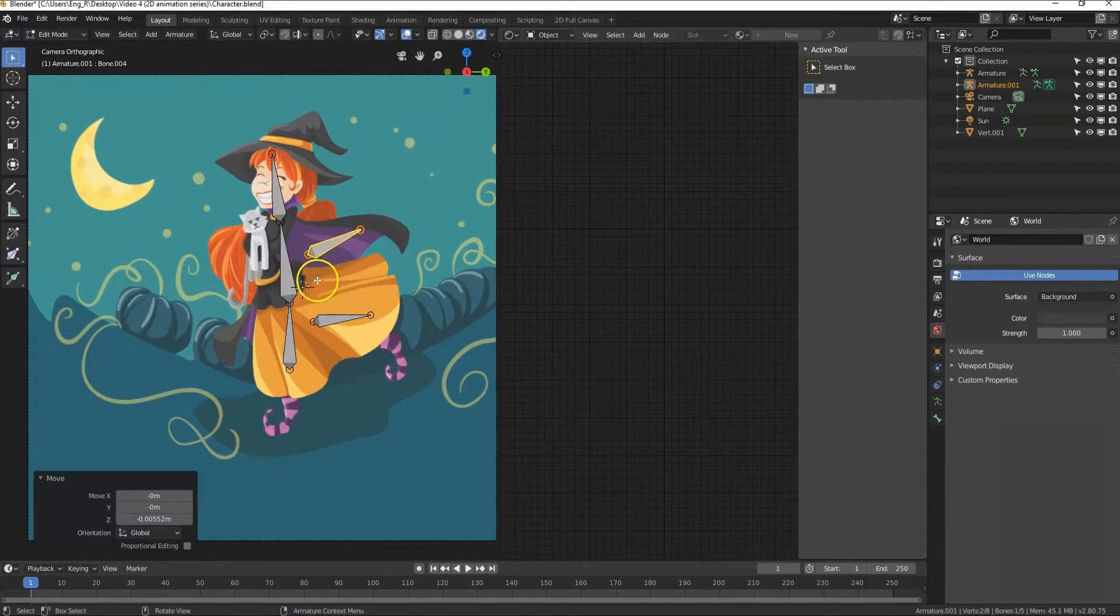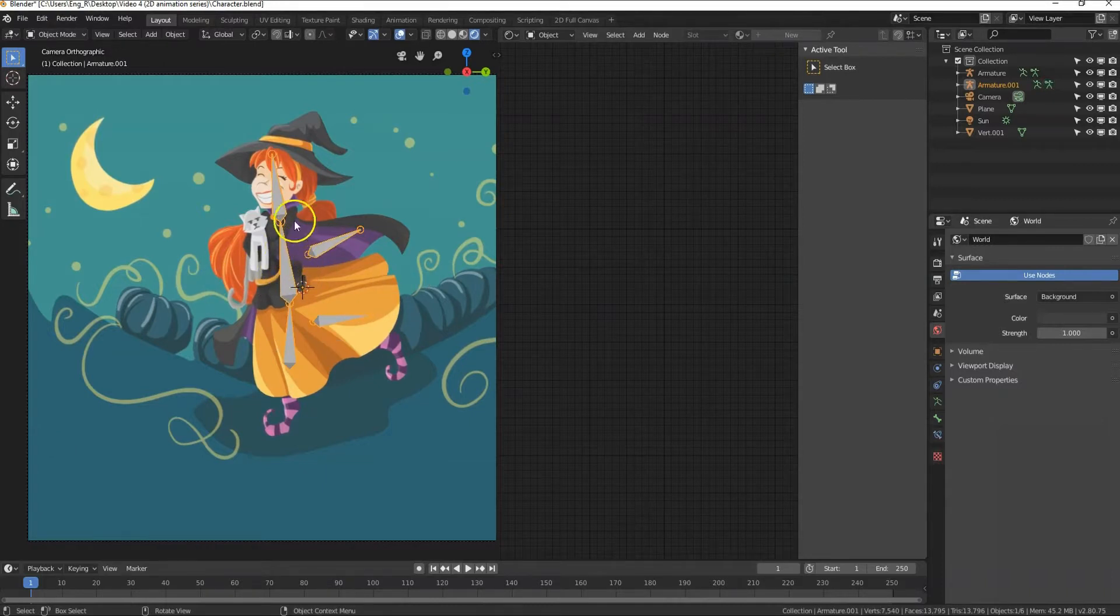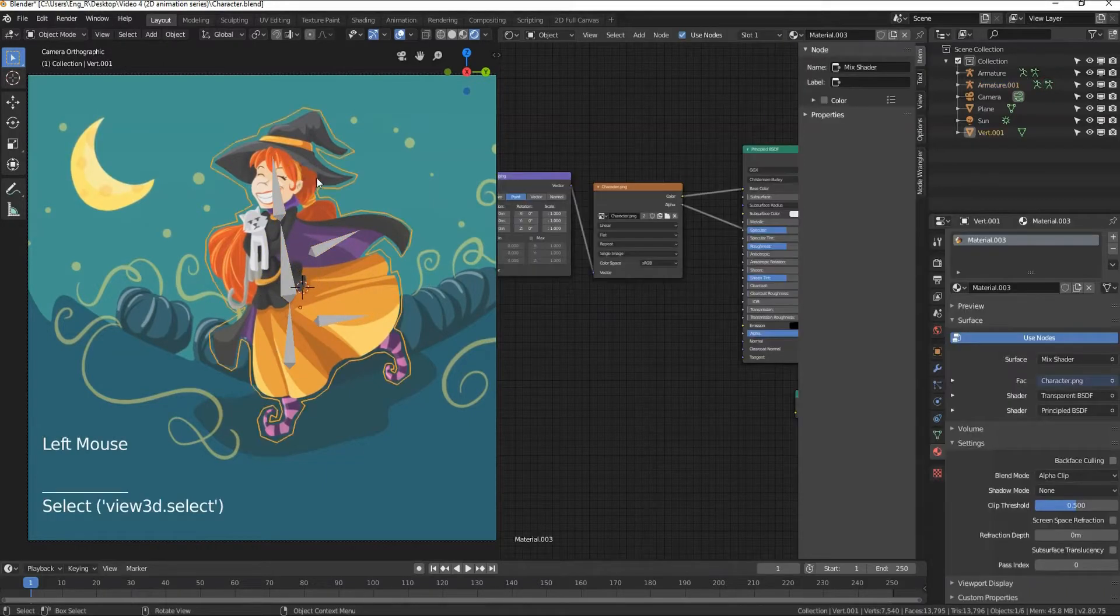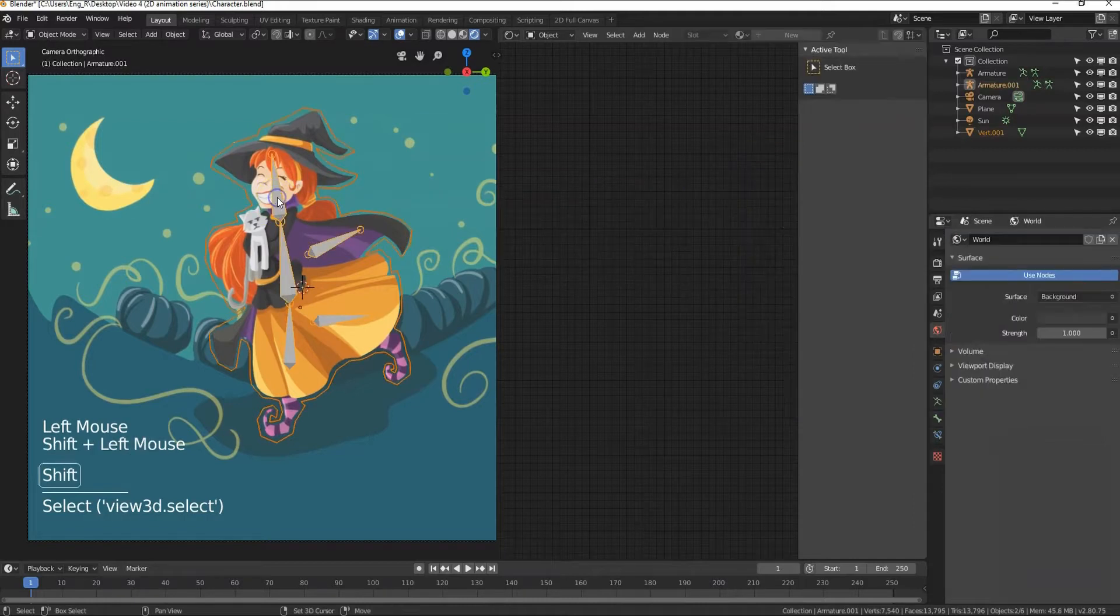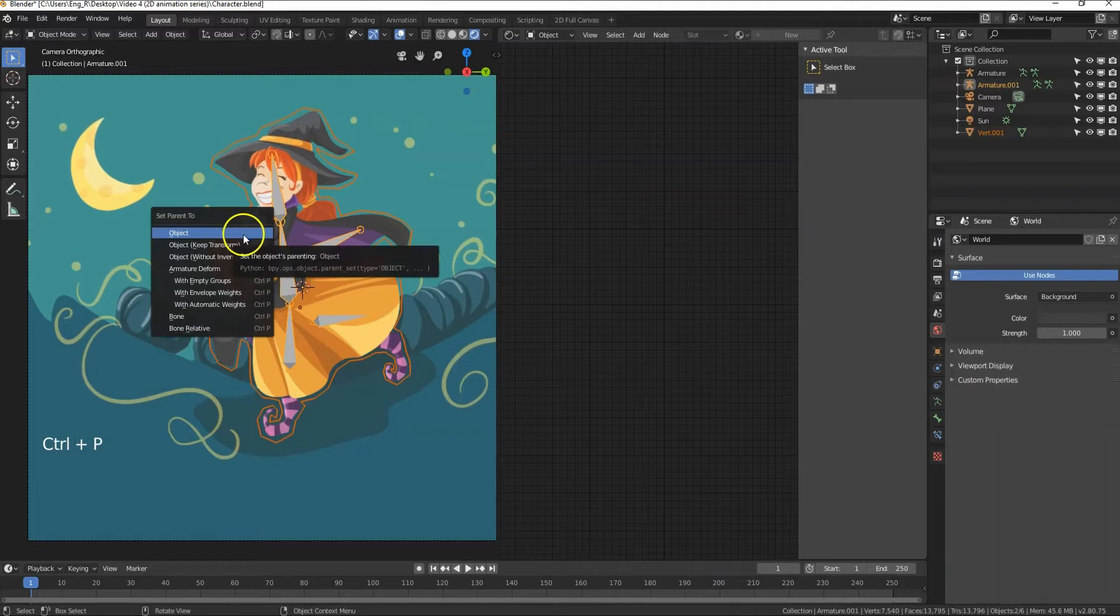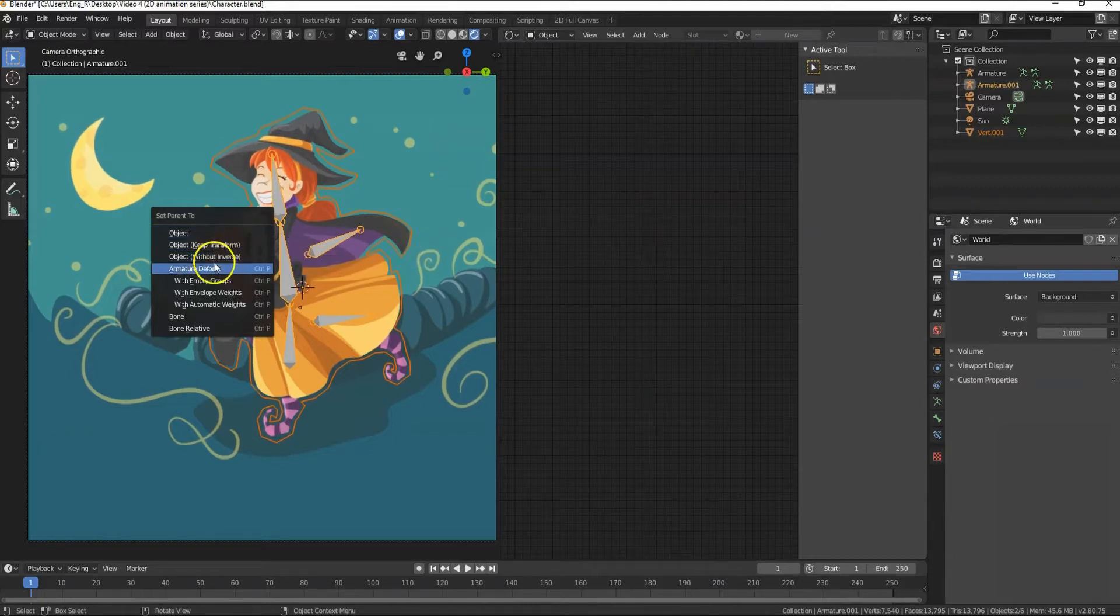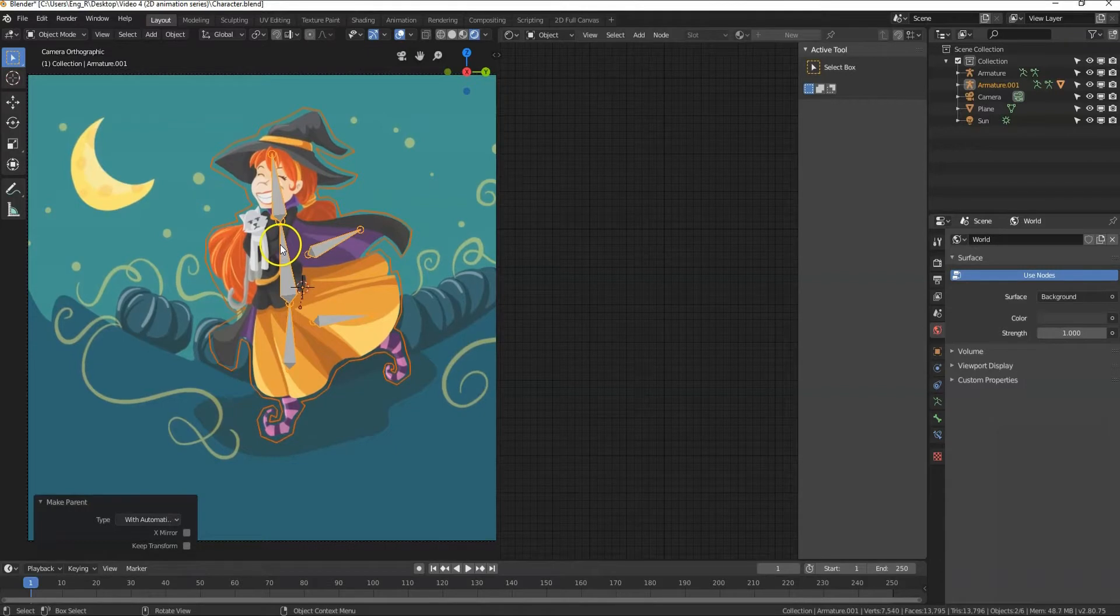Let's get out of edit mode, press tab and choose object mode. To attach this mesh to the rig, choose the mesh first then press shift and then choose the rig. Now press Ctrl P to parent the armature to the mesh and select automatic weights.